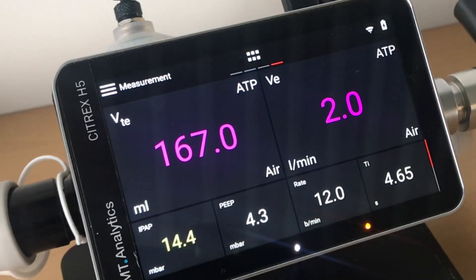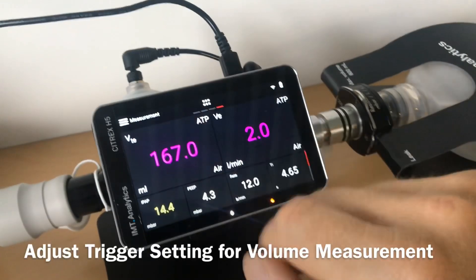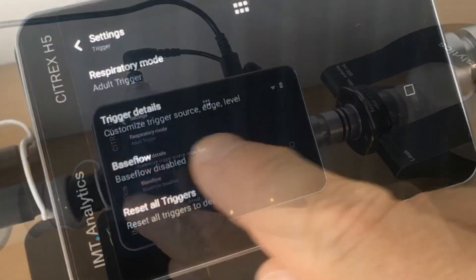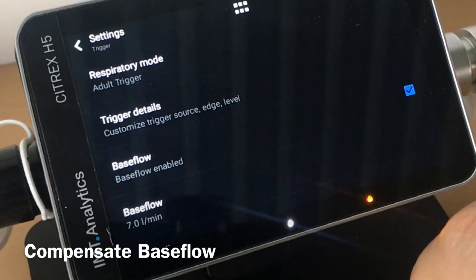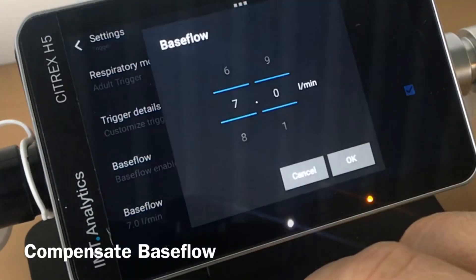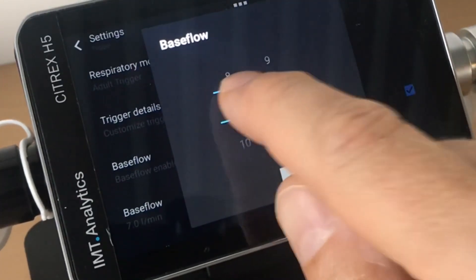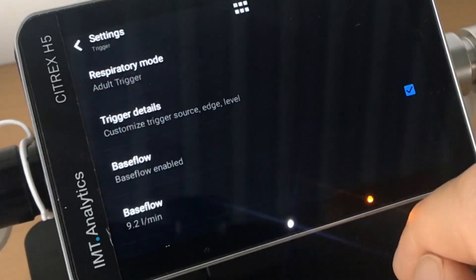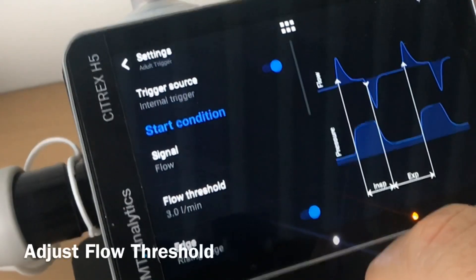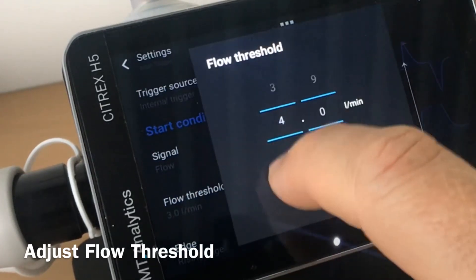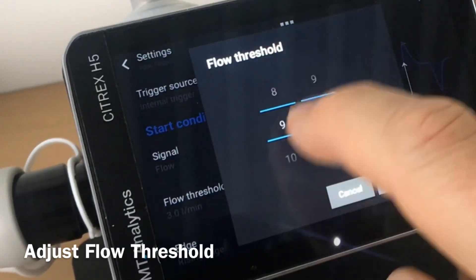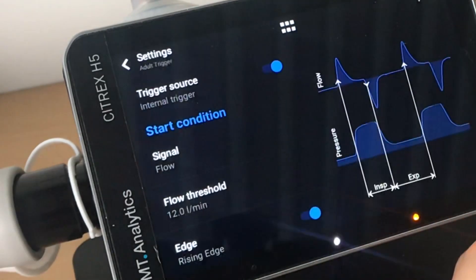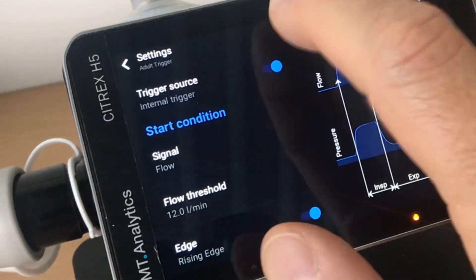So therefore the values shown are wrong. You have to go into the setting screen to the trigger setting, where you can see the base flow. You have to adjust the base flow to the value you measured before, and then adjust the trigger threshold — which is the threshold for when volume measurement actually starts — to about 3 liters above the base flow, in this case 12.